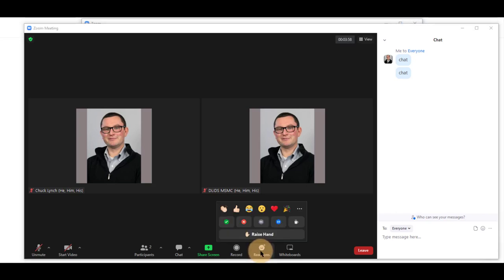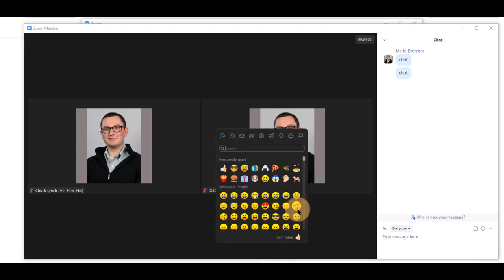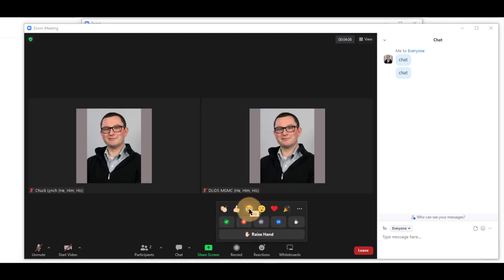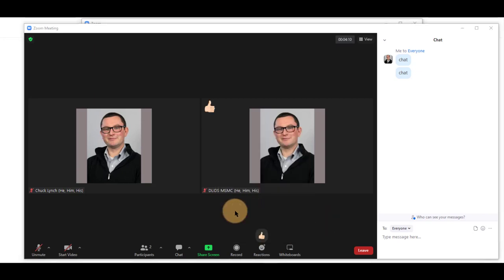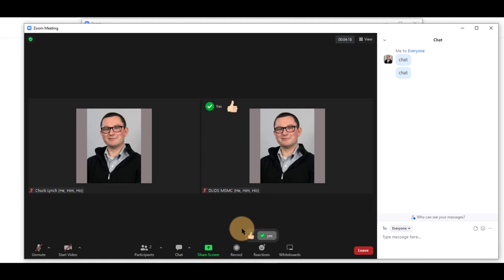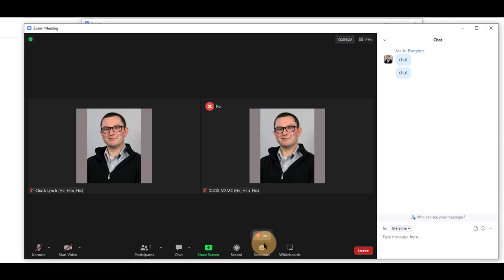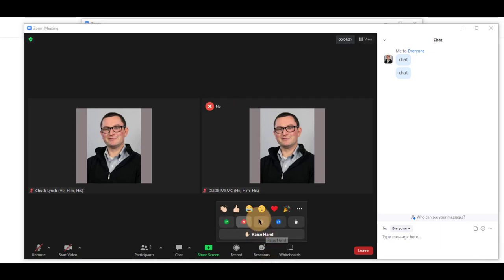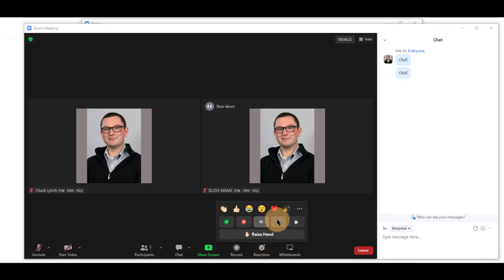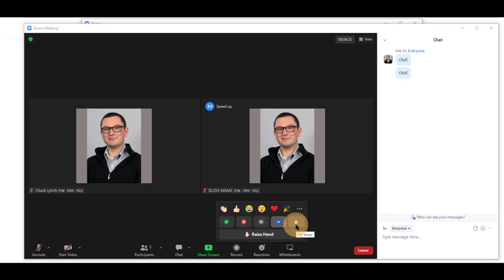You can use reactions to applaud, thumbs up, and other ones. A full emoji board is available to you, which will be shown when you click on them above your image or your video. You can also select yes to answer a question, no, slow down, or speed up.